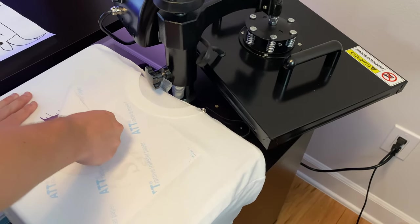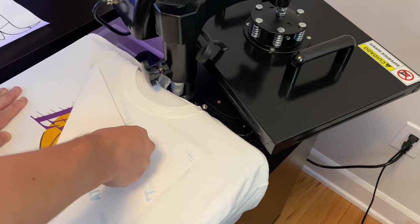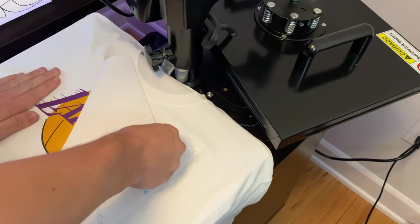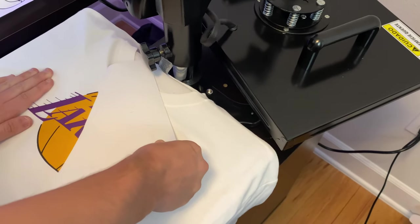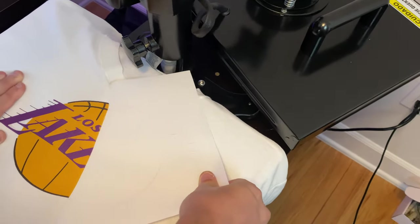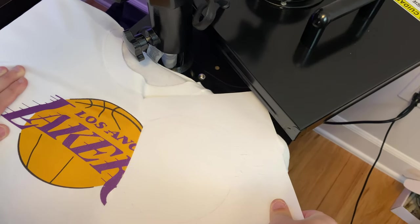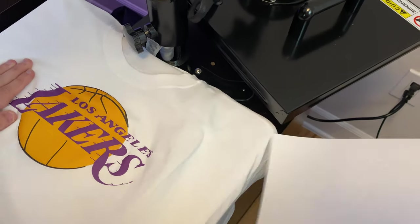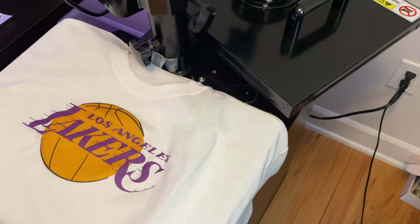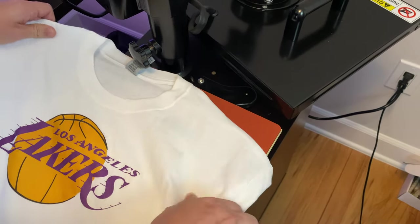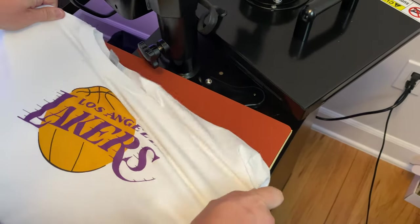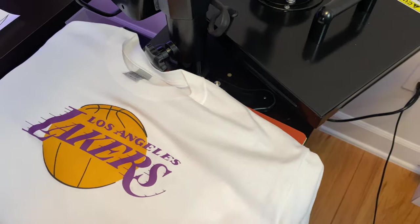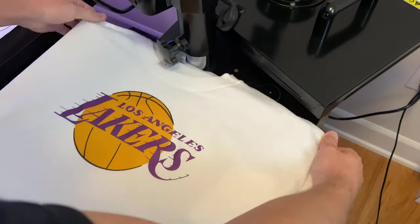Now we're going to stretch the shirt just a little bit and do one more press.